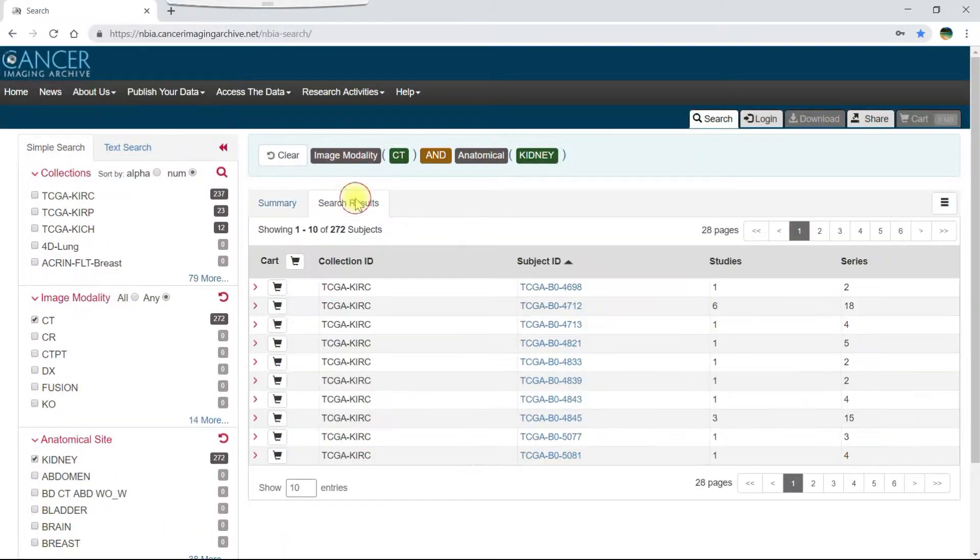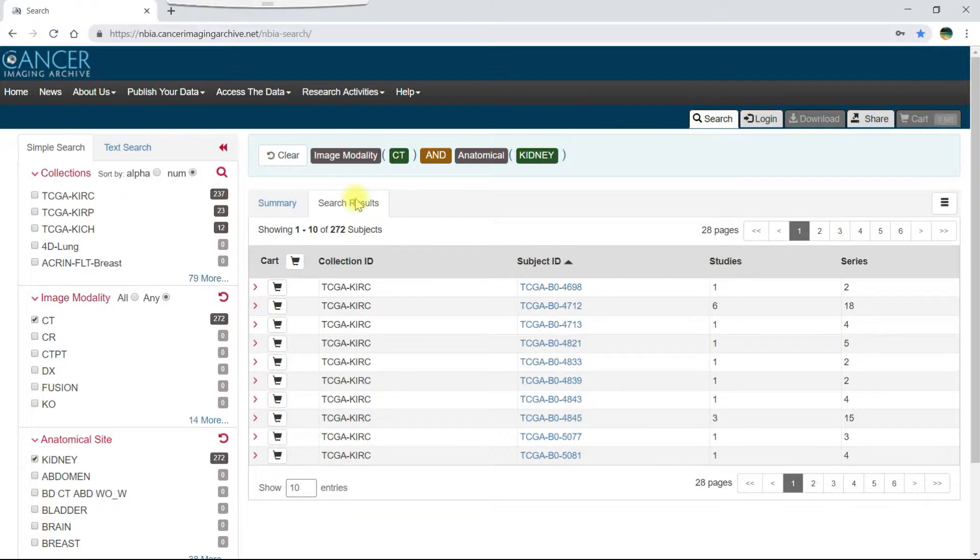Click the search results tab if you are not already on it. The data portal displays search results on either the summary or search results tab first, depending on which tab you last had open.